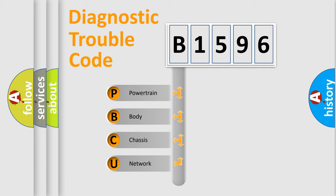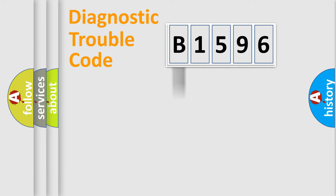We divide the electric system of automobile into four basic units: Powertrain, body, chassis, network.